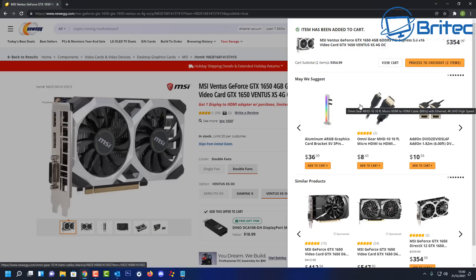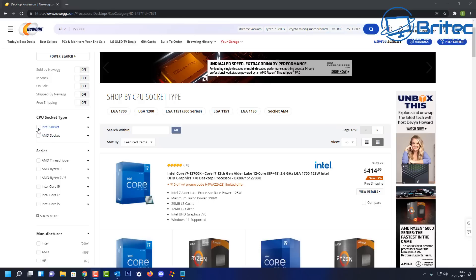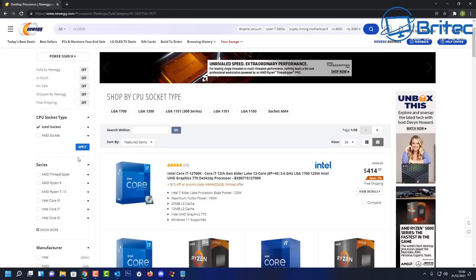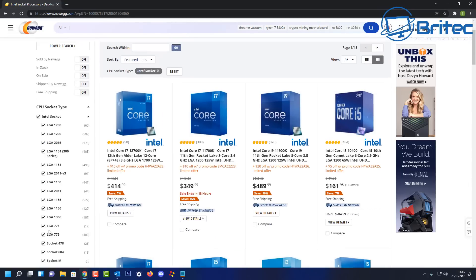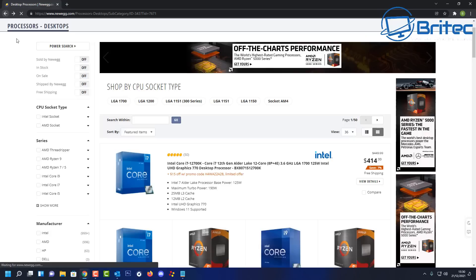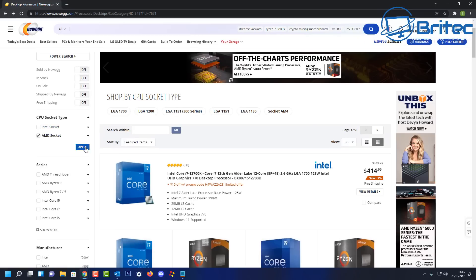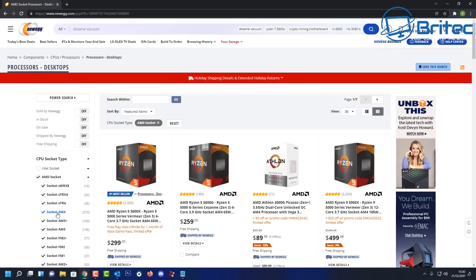Let's move on to the next expensive part, which is your CPU. When it comes to your CPU, you're going to need to choose between AMD and Intel — that's entirely up to you. Intel has got a lot of sockets, so if we choose Intel here you can see there's quite a few sockets to choose from. We're going to try and keep this a pretty new or modern PC, so we'll go for a newer socket.